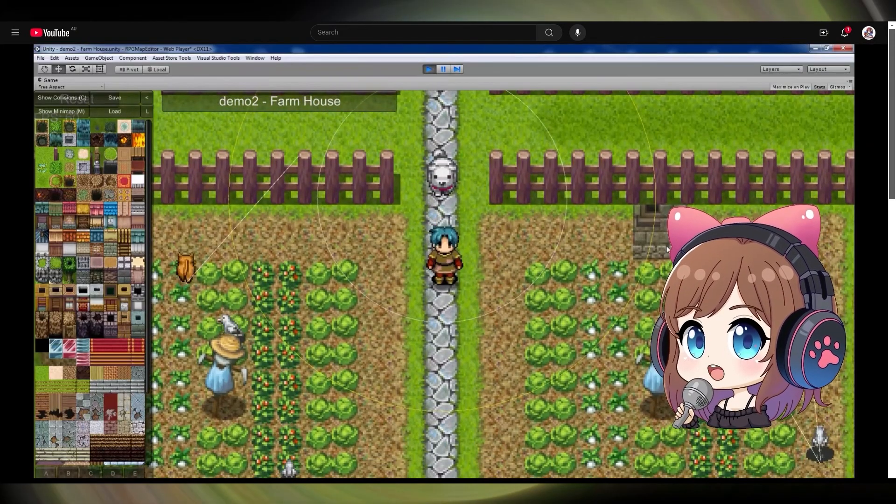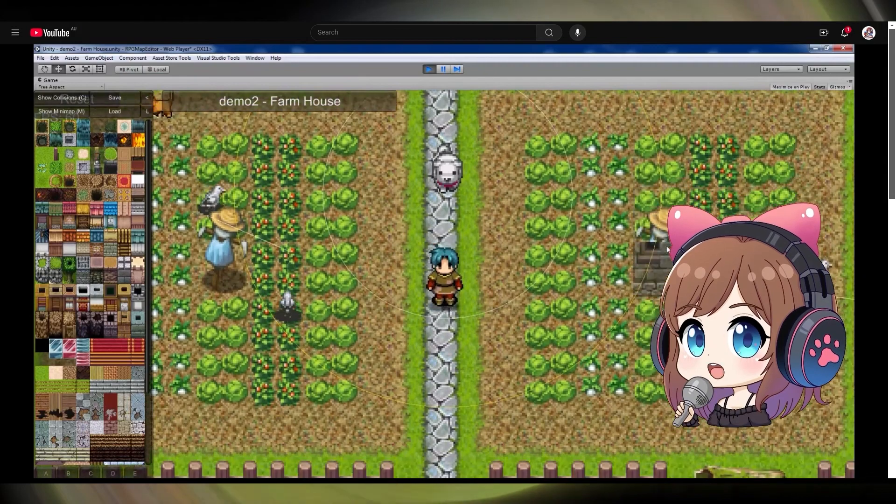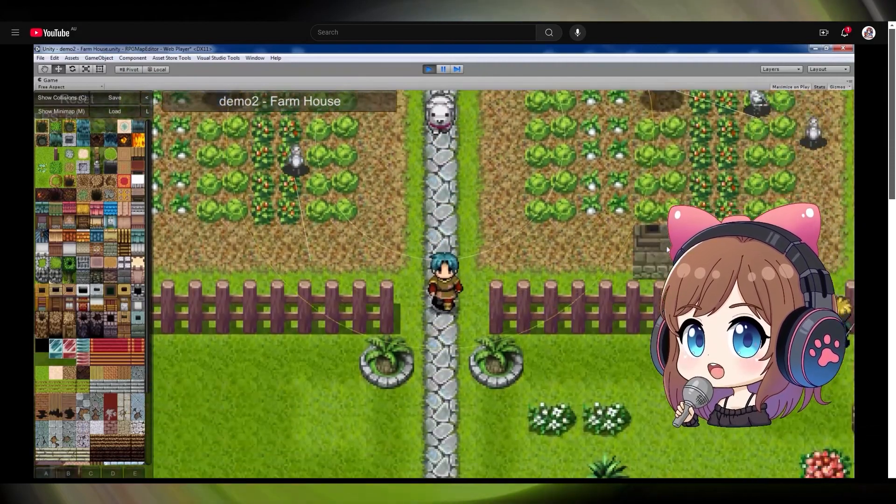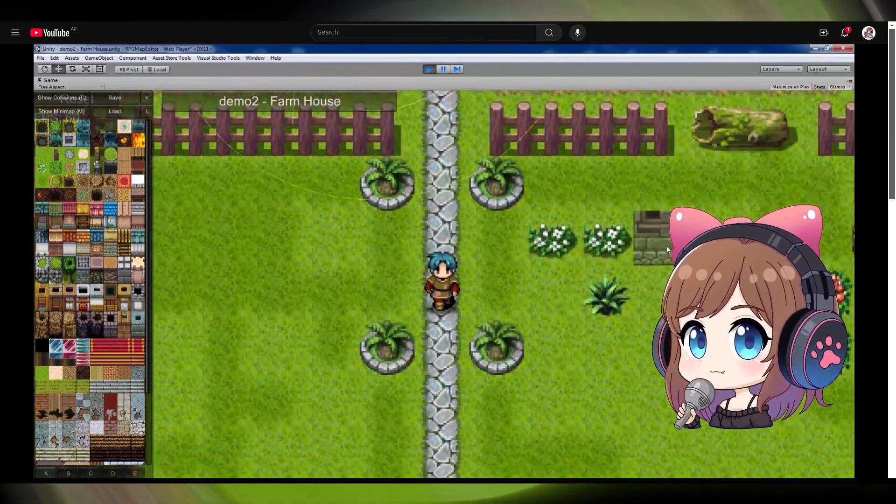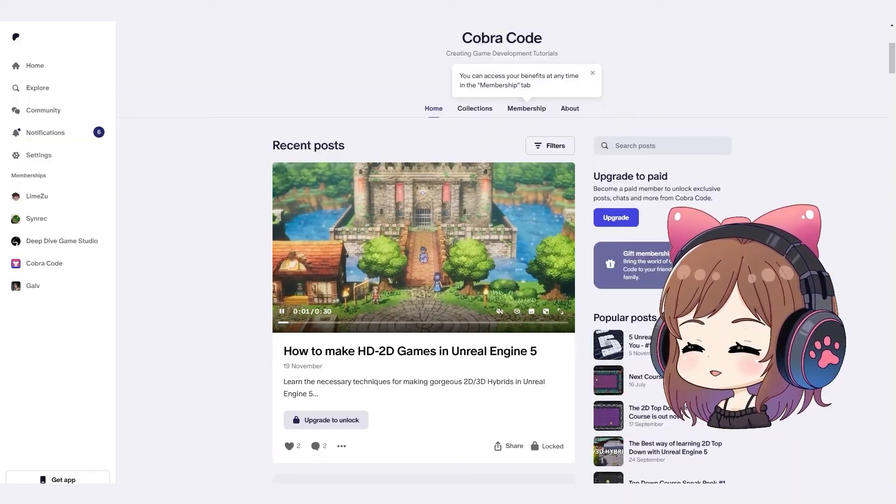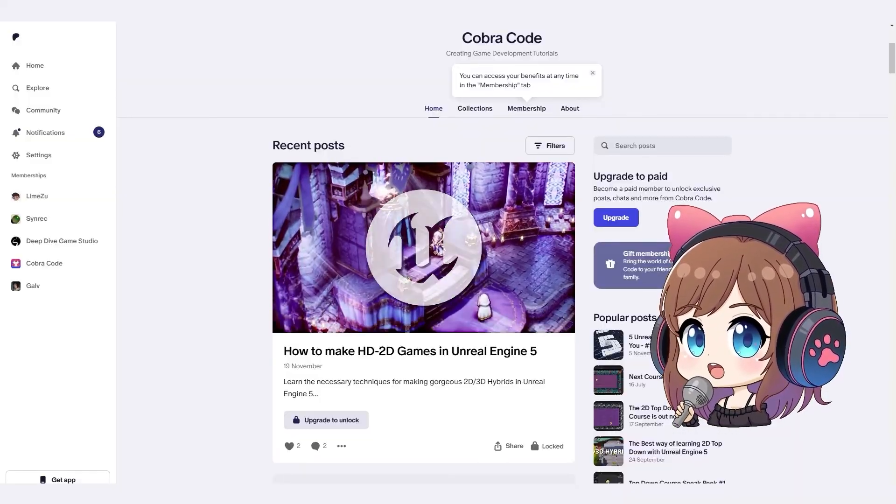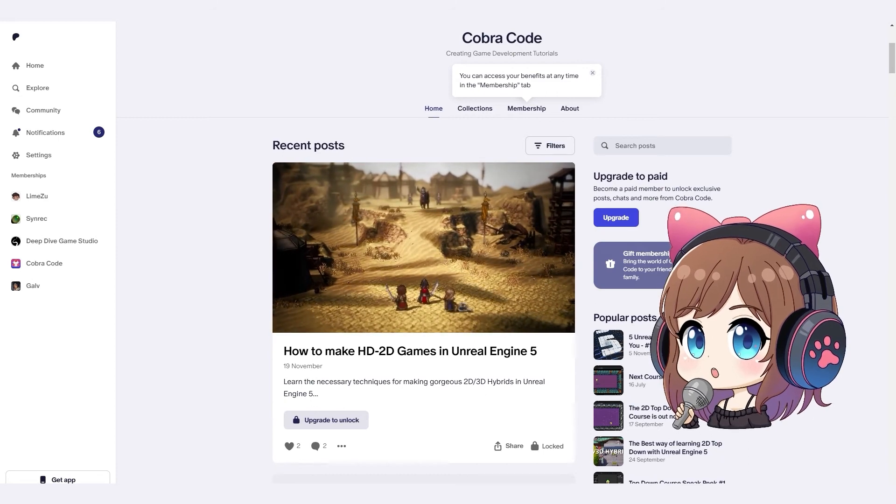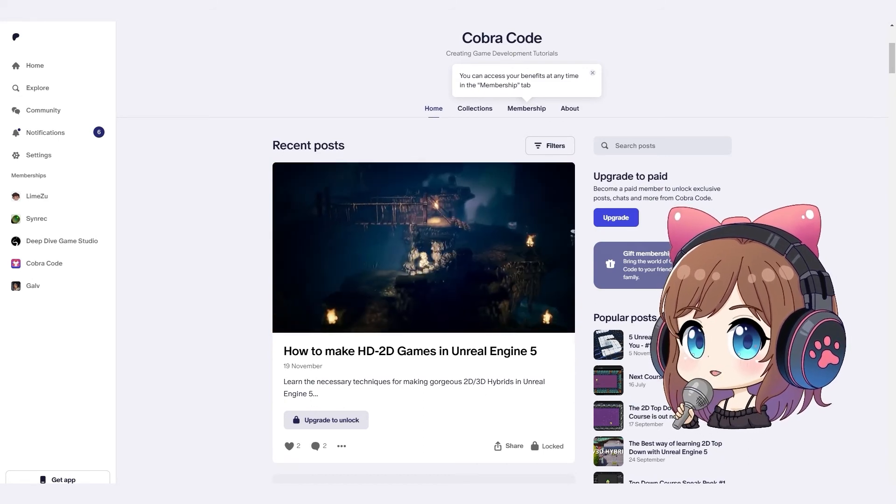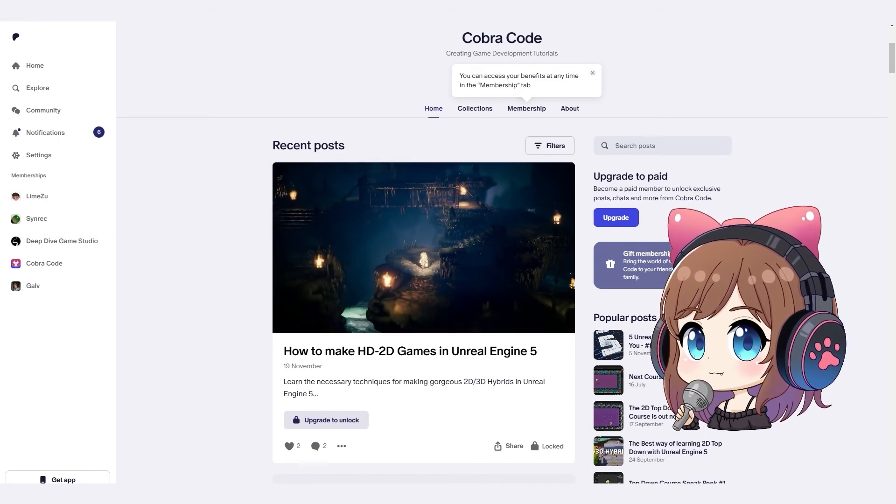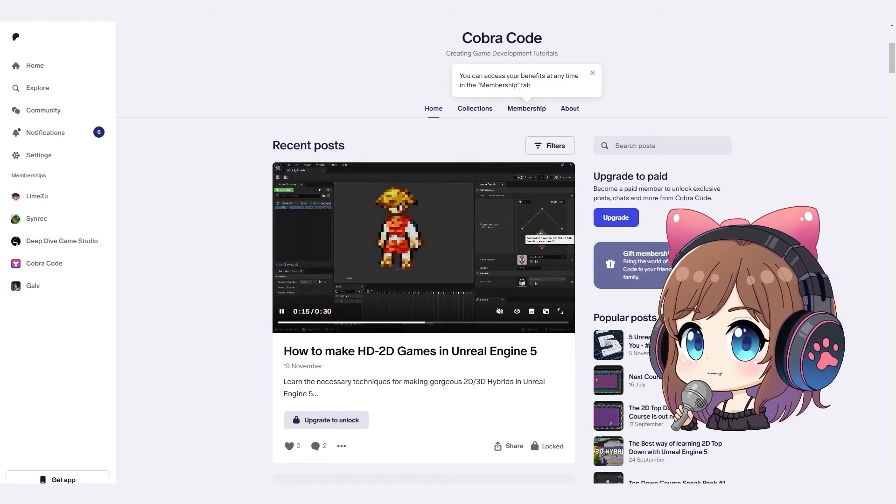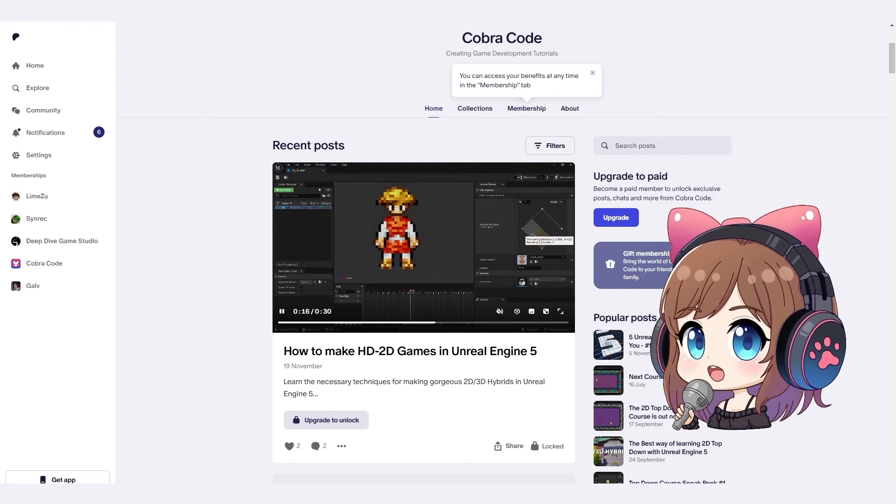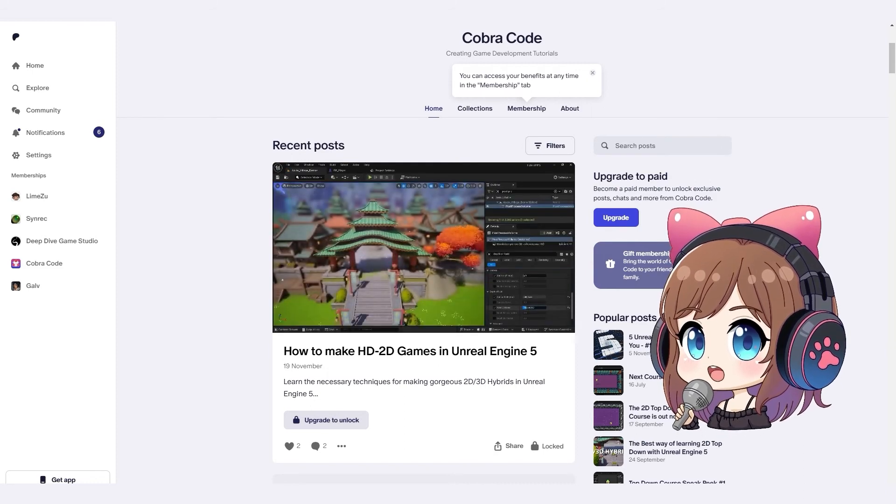This is a great example of an RPG game built in Unity. You can create amazing 2D games with Unreal Engine, and these guys teach you how to do that. The results speak for themselves.